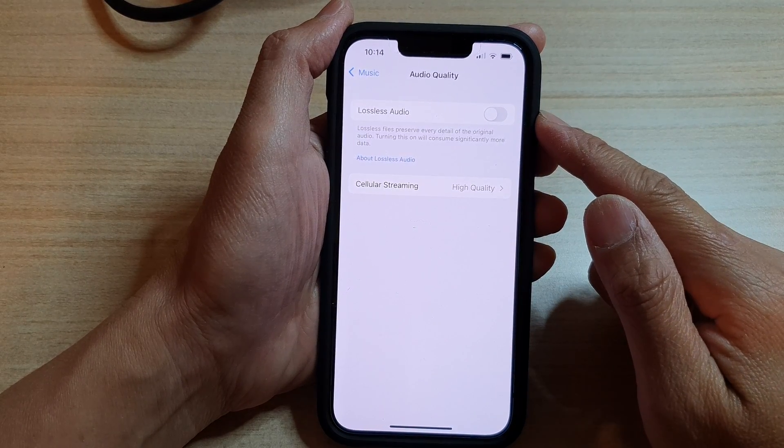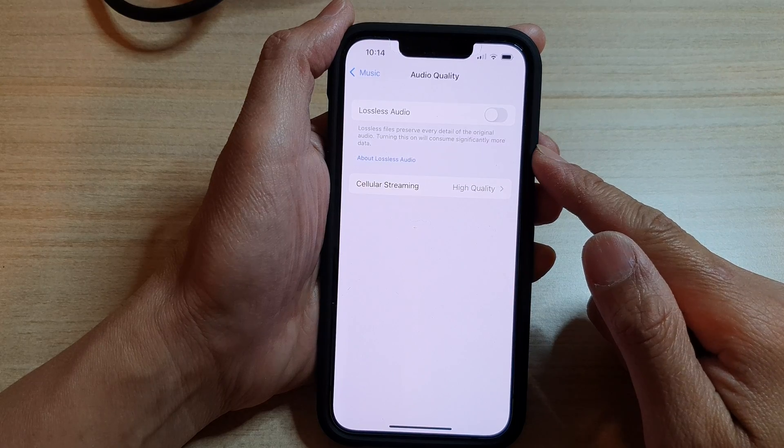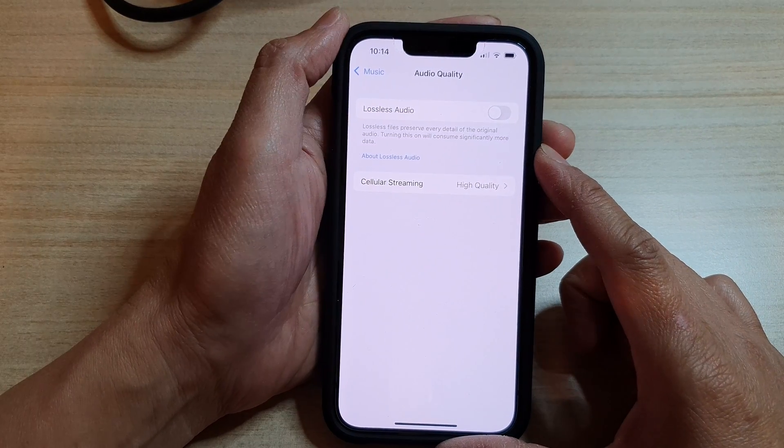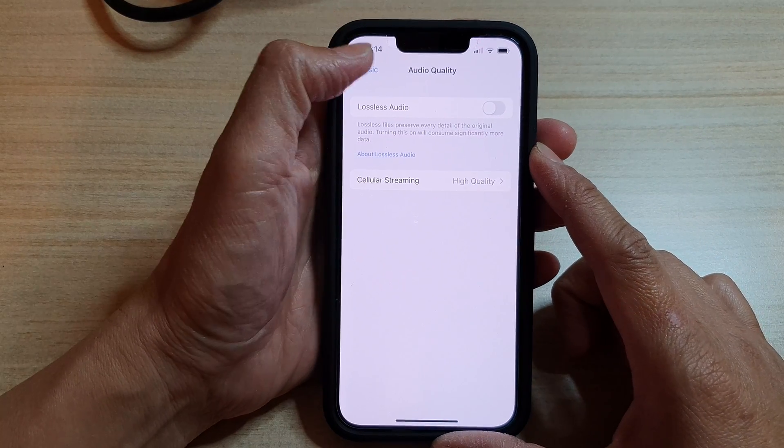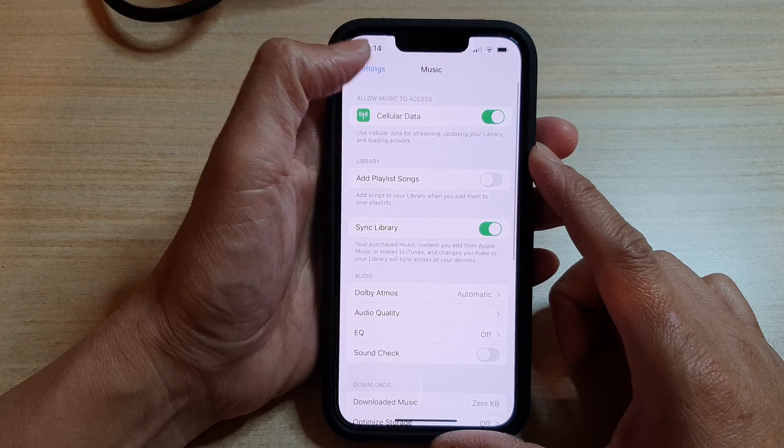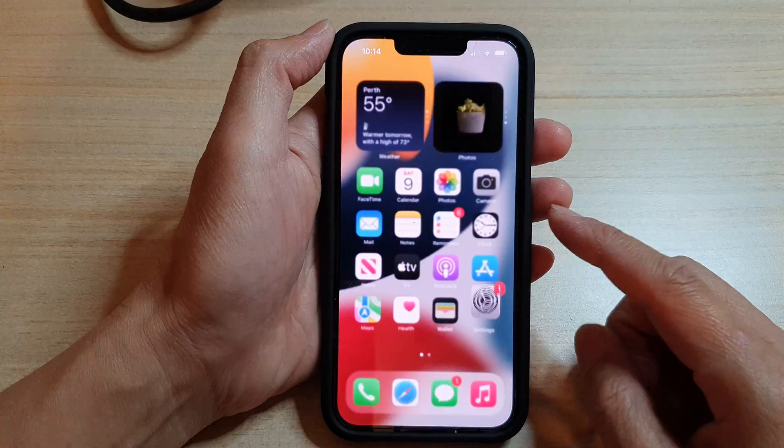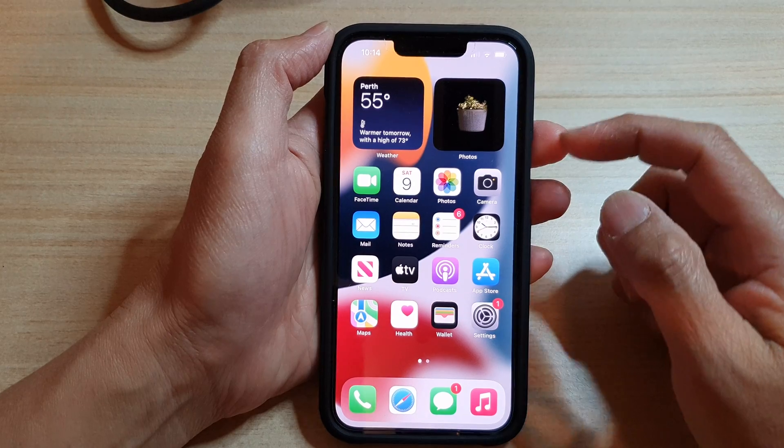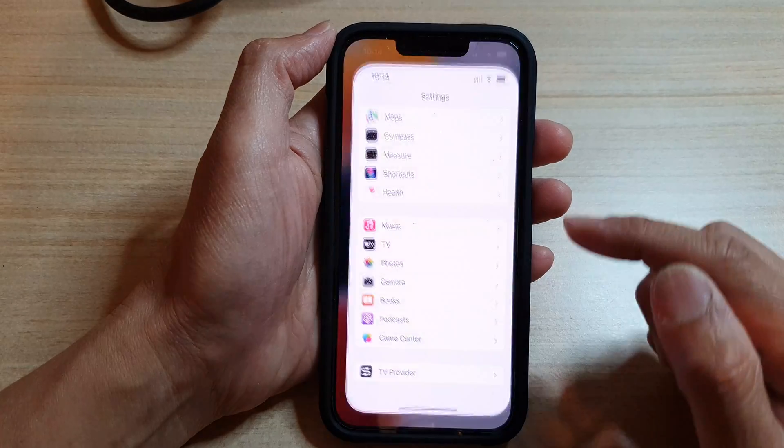to preserve every detail of the original audio on the iPhone 13 series. First, let's go back to your home screen by swiping up at the bottom of the screen, and on the home screen, tap on Settings.